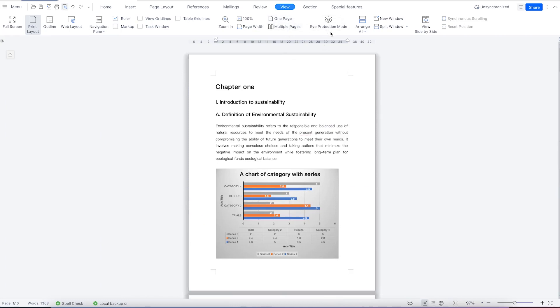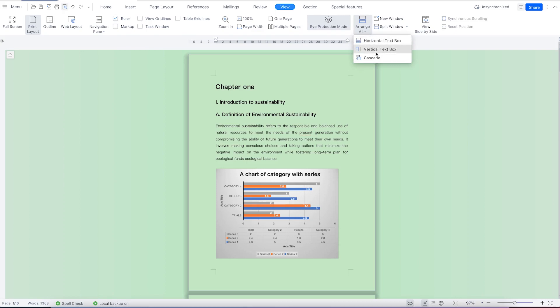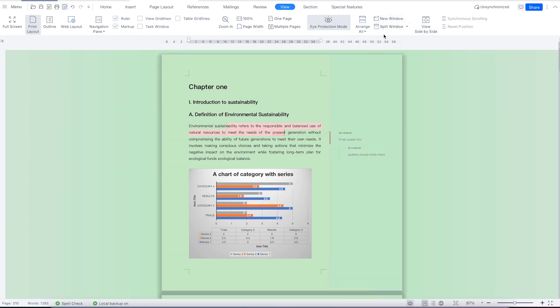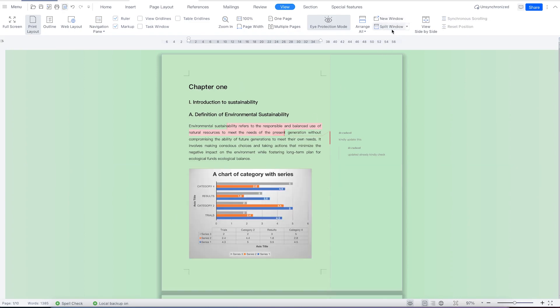This is the eye protection mode. In cases where you want to minimize the rays or reflection from the screen, you can use the eye protection mode. There's little impact on your eyes when you use this mode. You can rearrange the document with horizontal text box or cascading. You can enable new windows - create a new window with just a simple click or split the window into two. You can cancel the splitting or remove the new window if you wish.